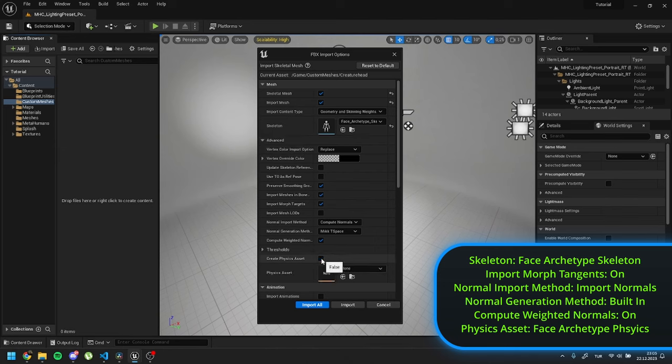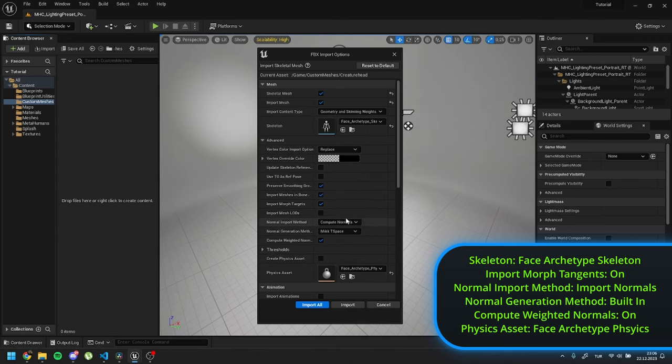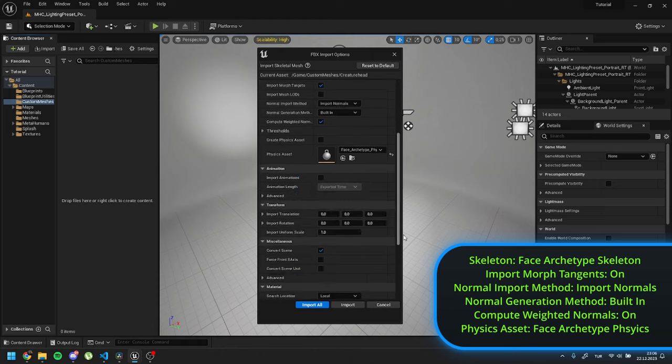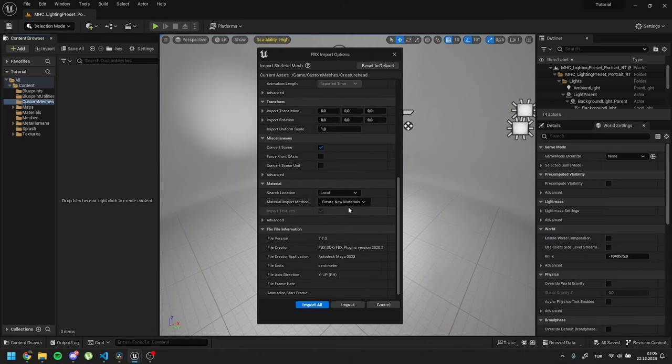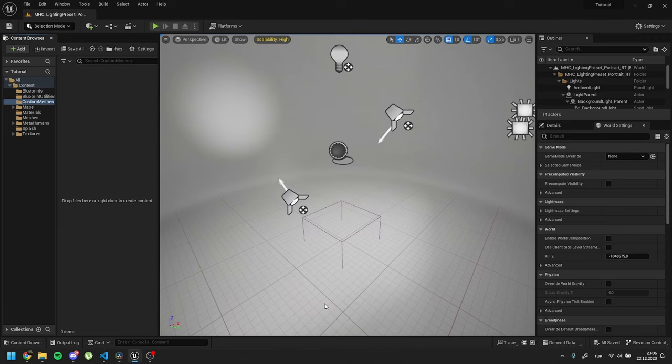For physics assets, set it as face archetype physics. Normal import method to import normals. Normal generation method to built in. Compute weighted normals to on. Set material import method to do not create material. Import textures to off. Finally press import.